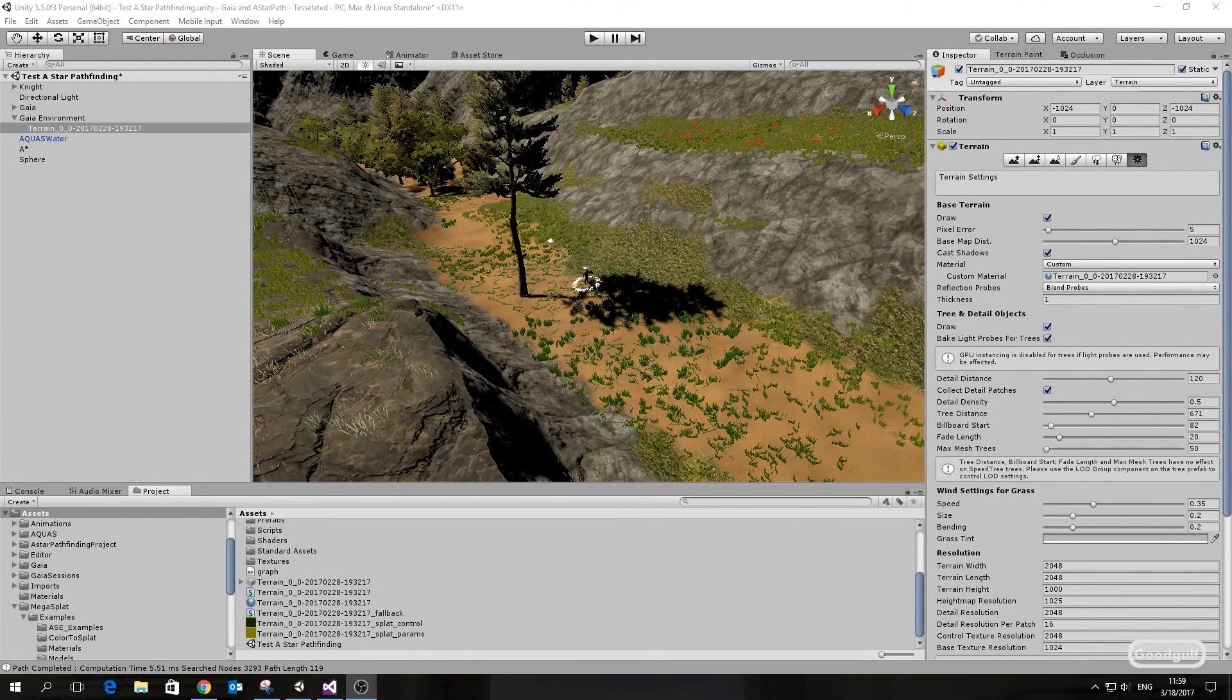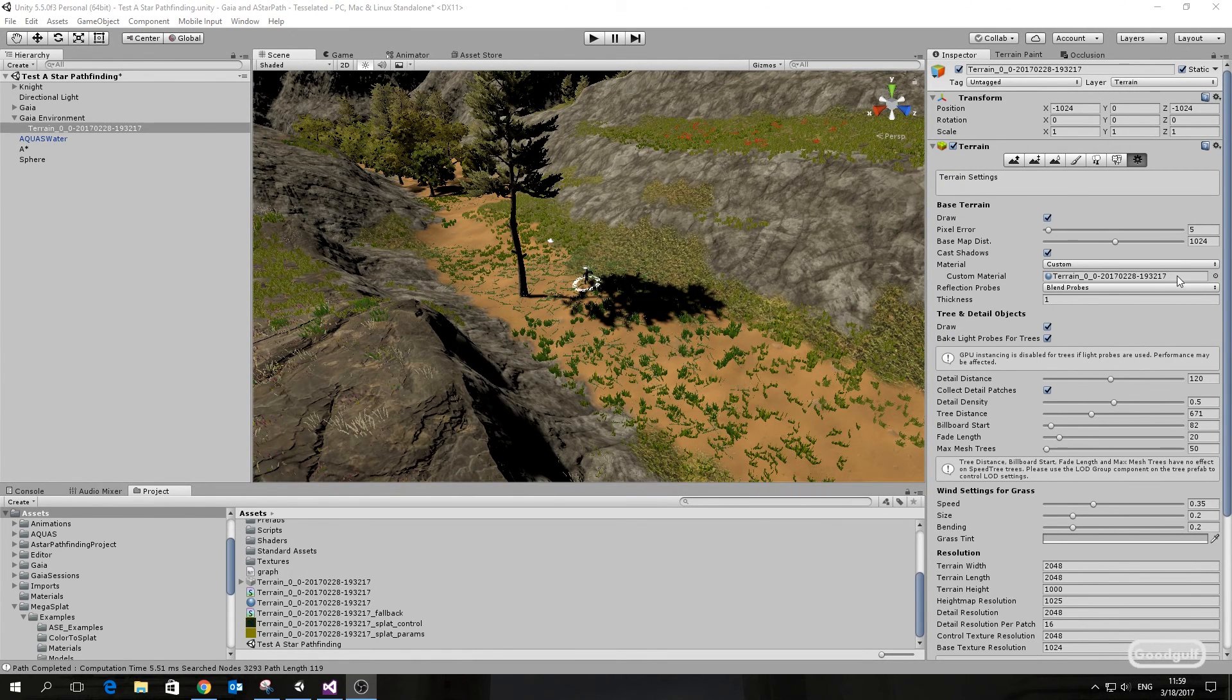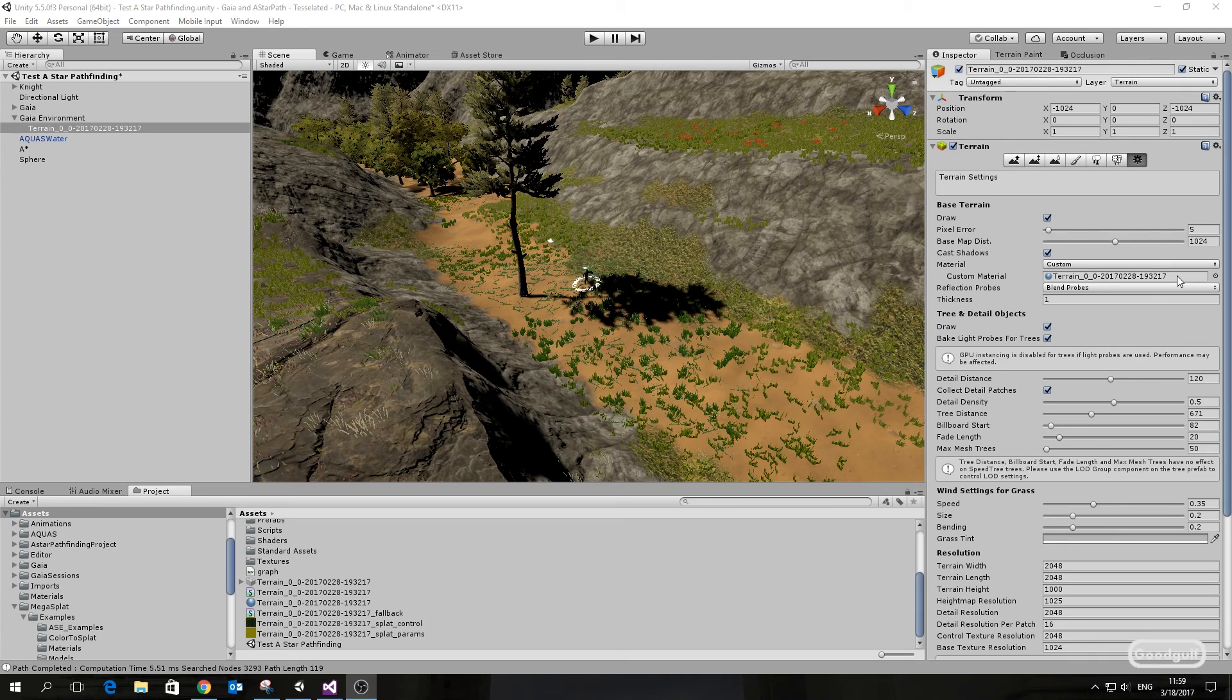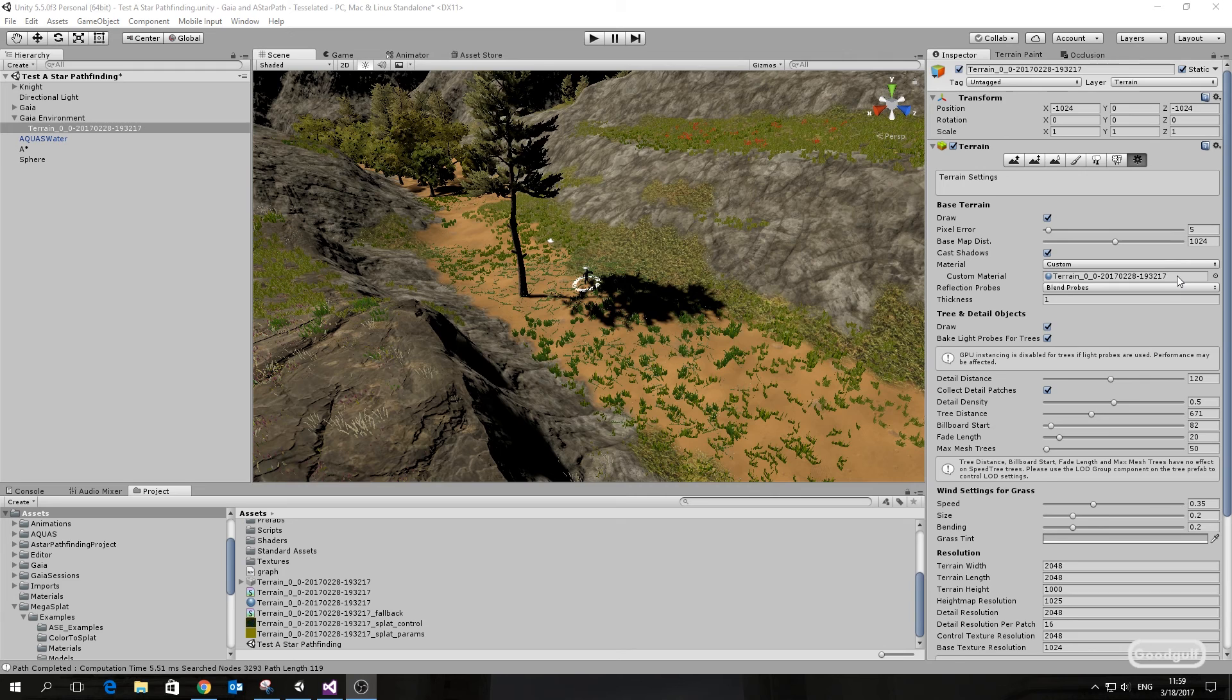Hi there, Goodgulf here. In my last video on pathfinding on a Gaia terrain, I mentioned Megasplat tessellation and the potential issue it can create when objects sink into the terrain. I created this short video on how to make this work properly.